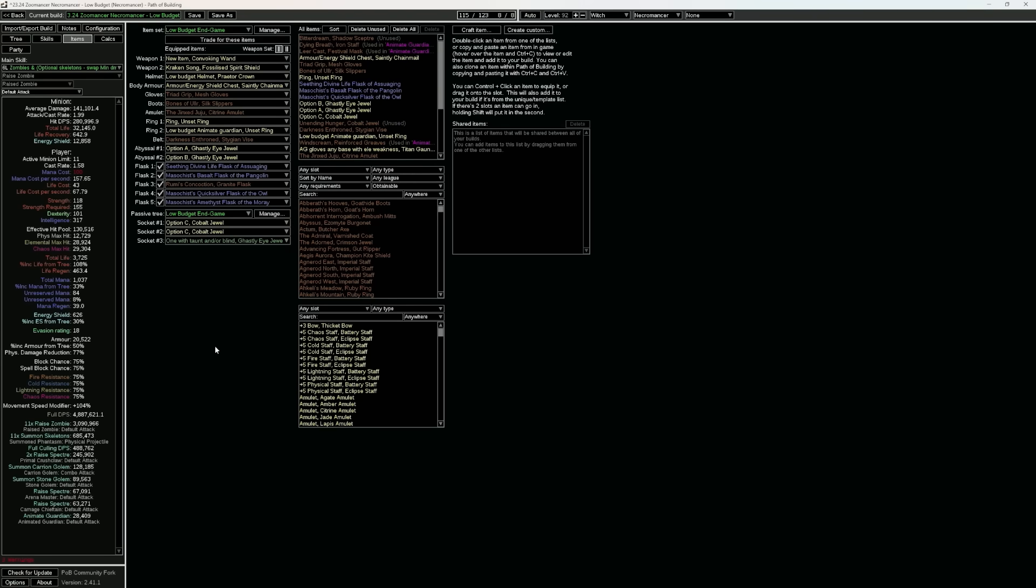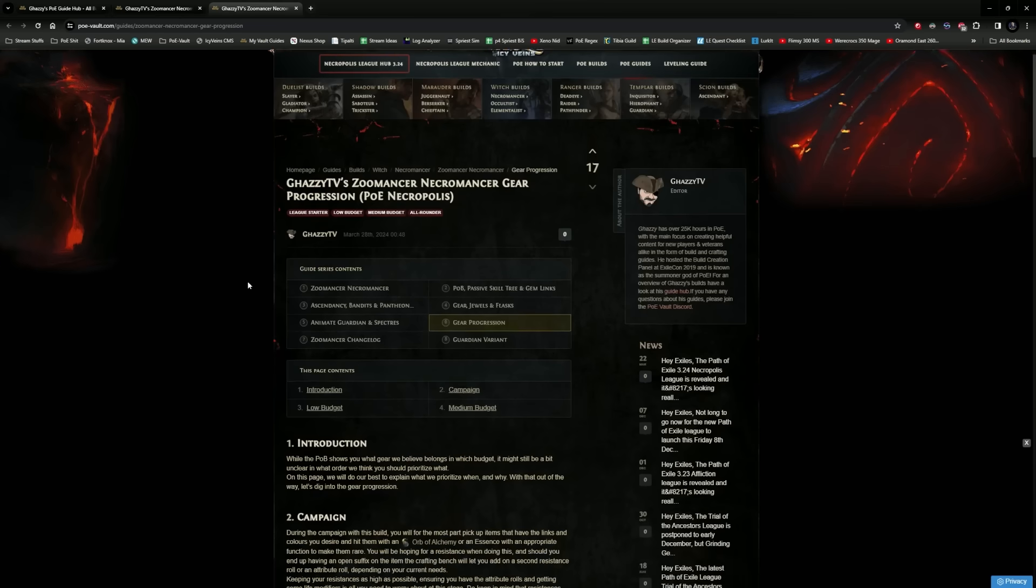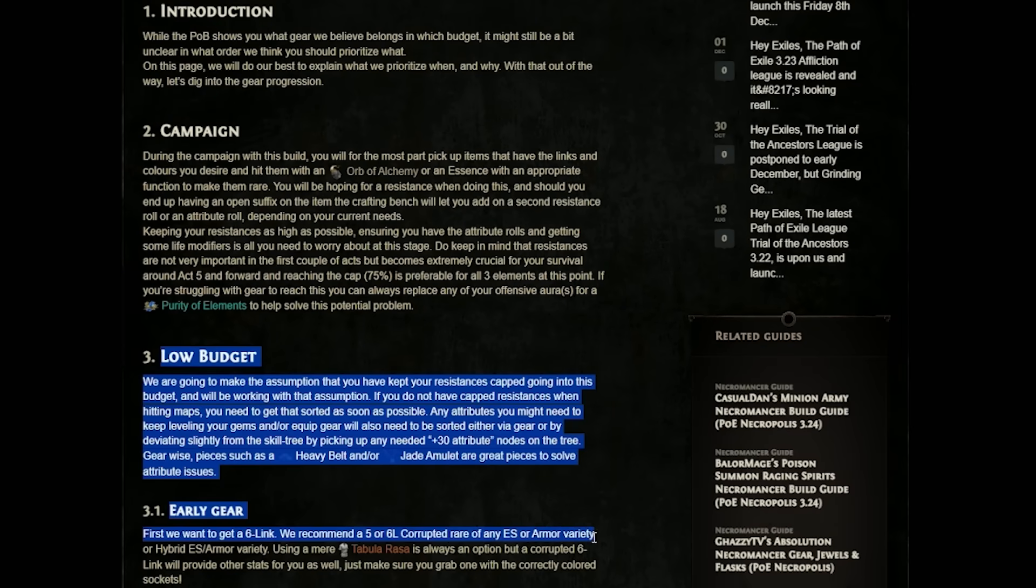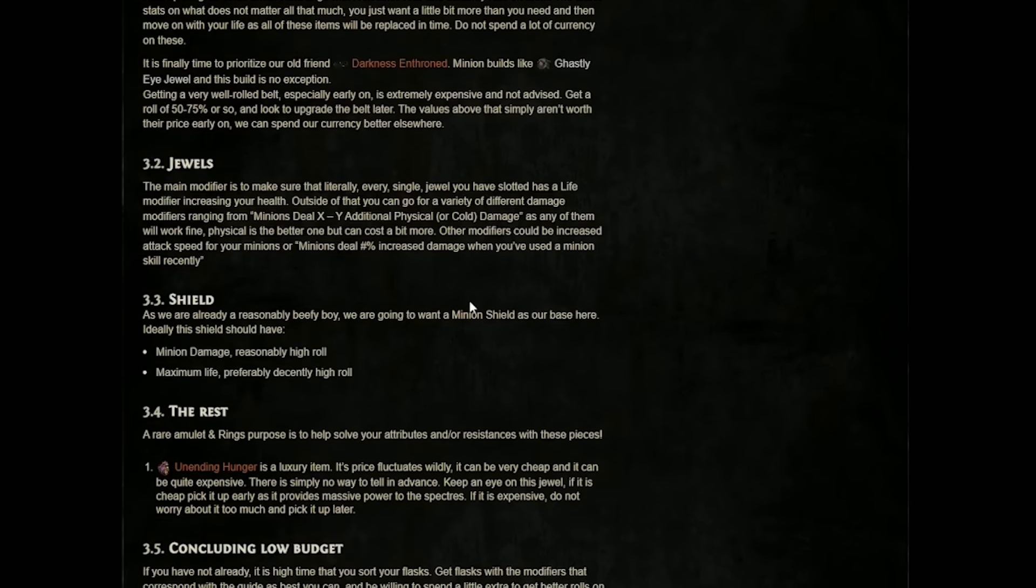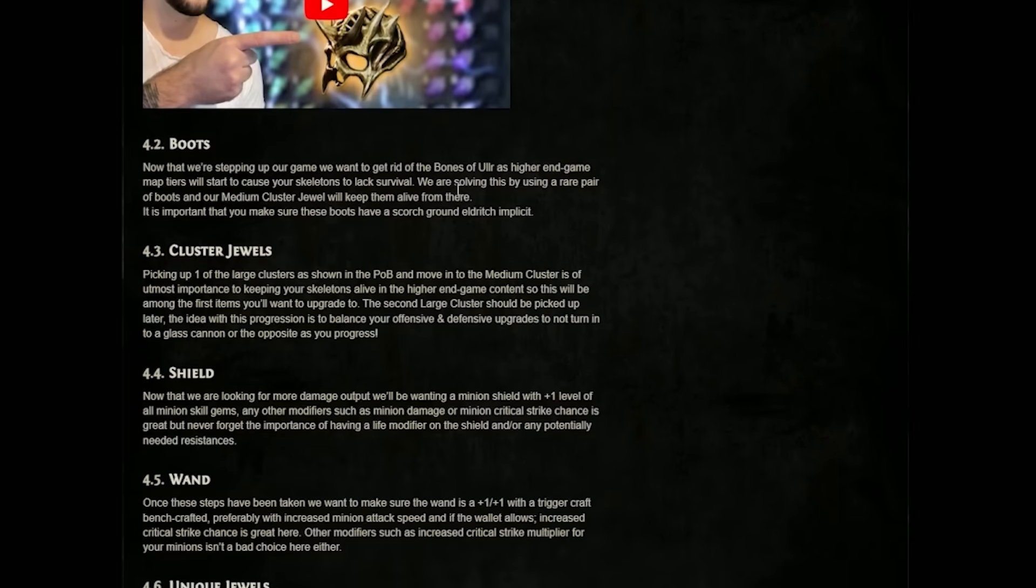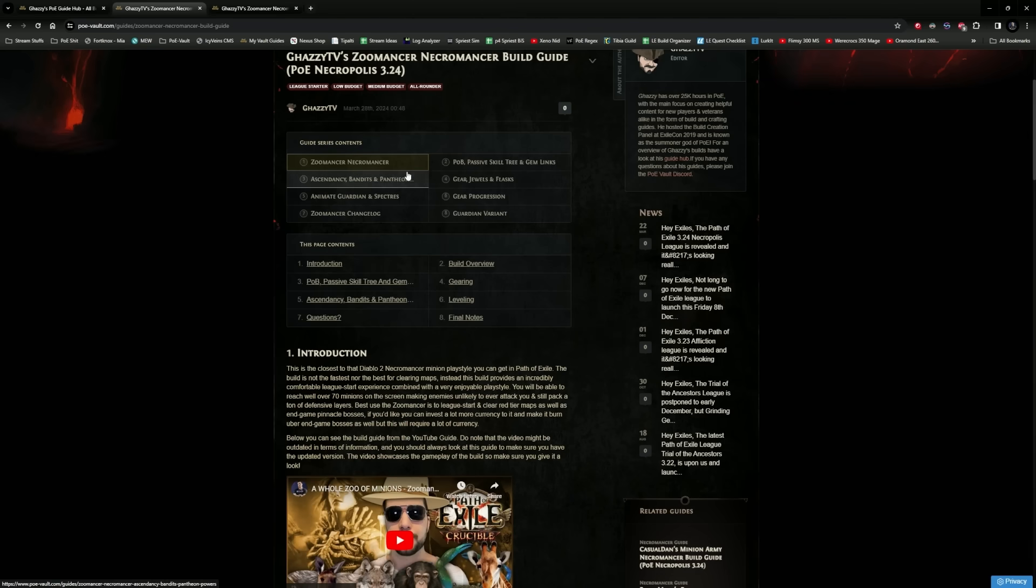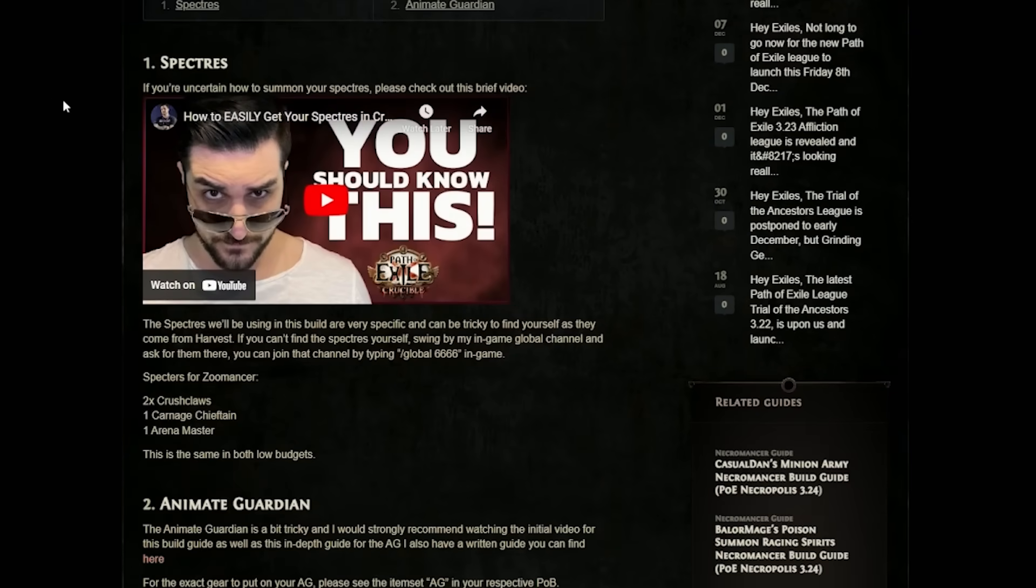There will be a gear progression page inside the actual build guide in which you will have a description of what to do during the campaign, how to level up in the low budget in the early gearing stage, as well as how to go through the character's gearing progression as you move forward into medium budget and then forward.